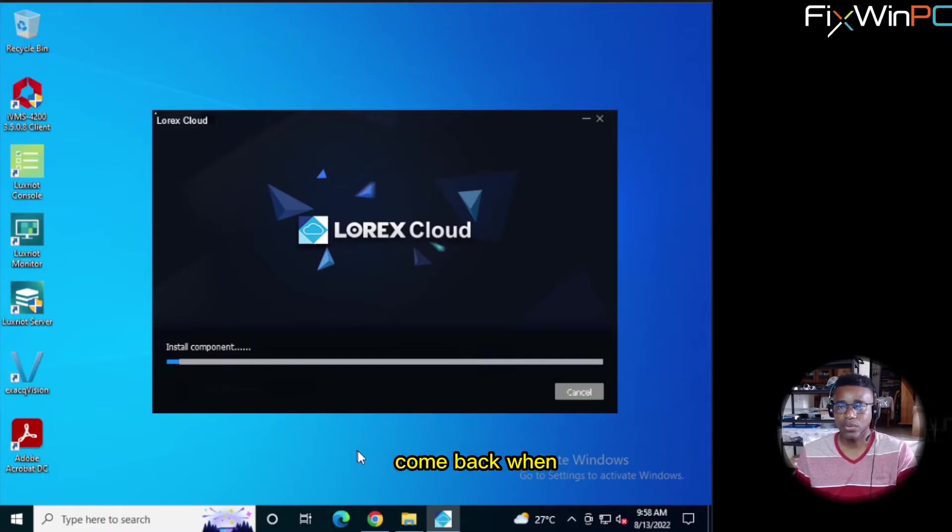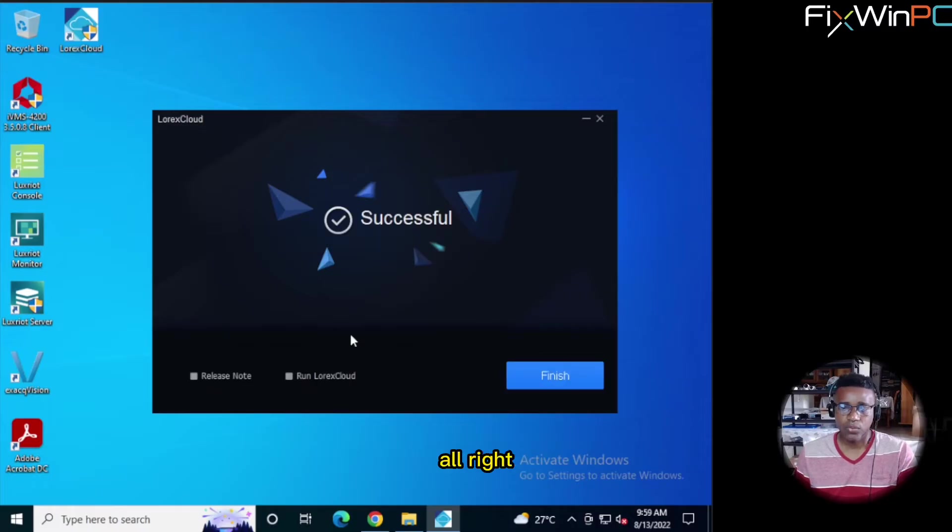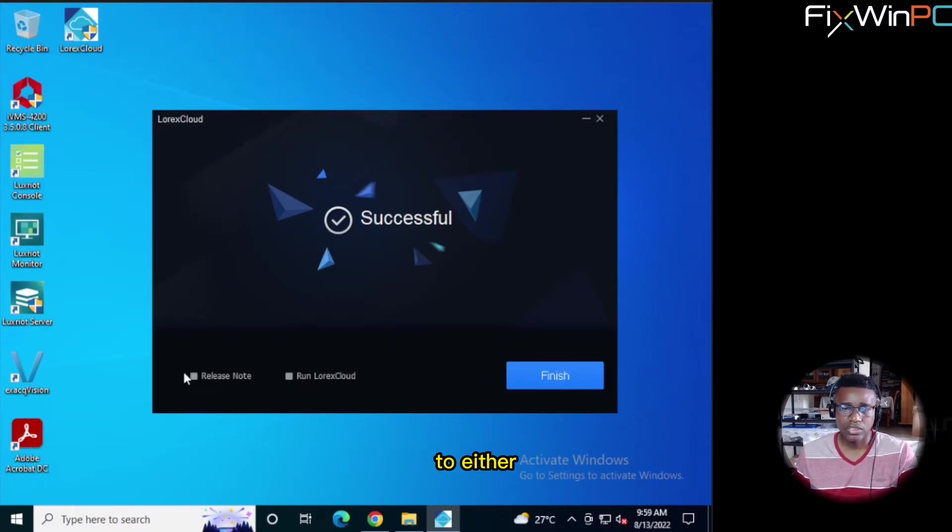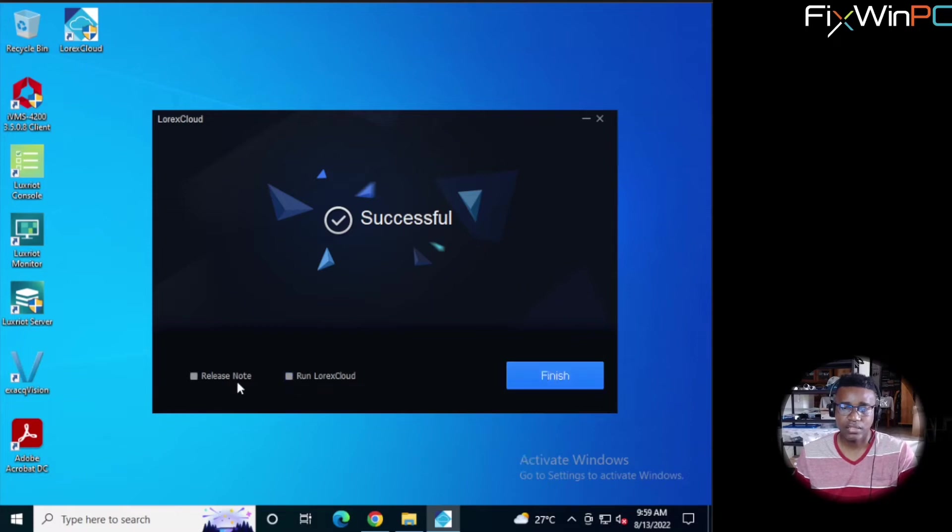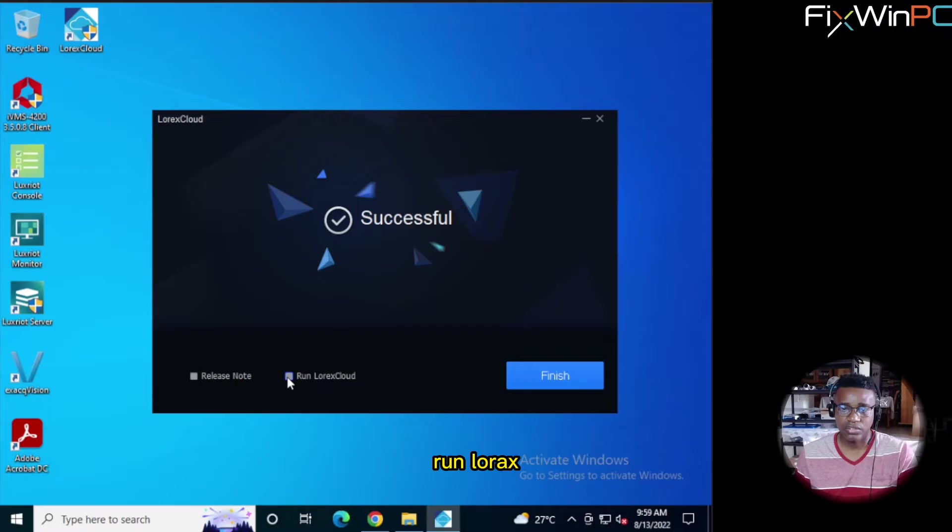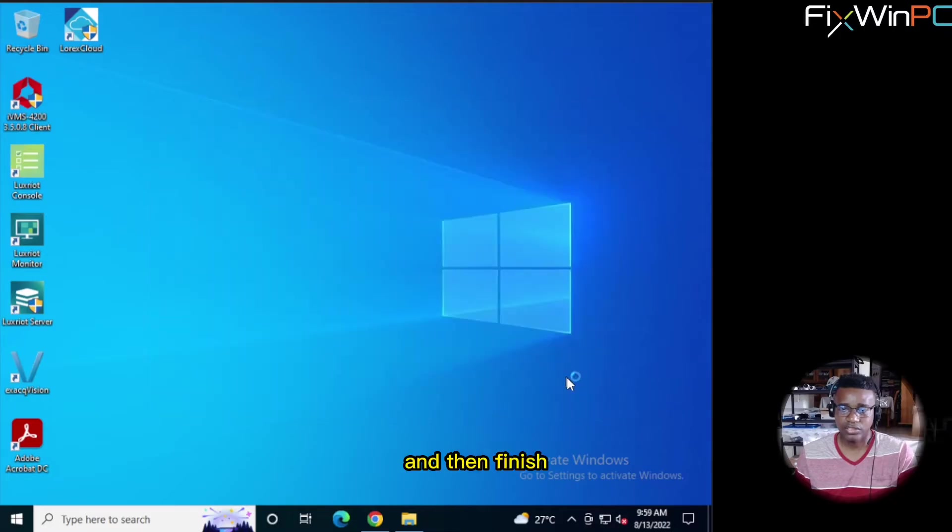And we will come back when it completes. Alright. Once complete, you can choose to either watch the release notes or run LOREX Cloud instantly. Or you can just click Finish. Alright. So we are going to select Run LOREX Cloud and then Finish.